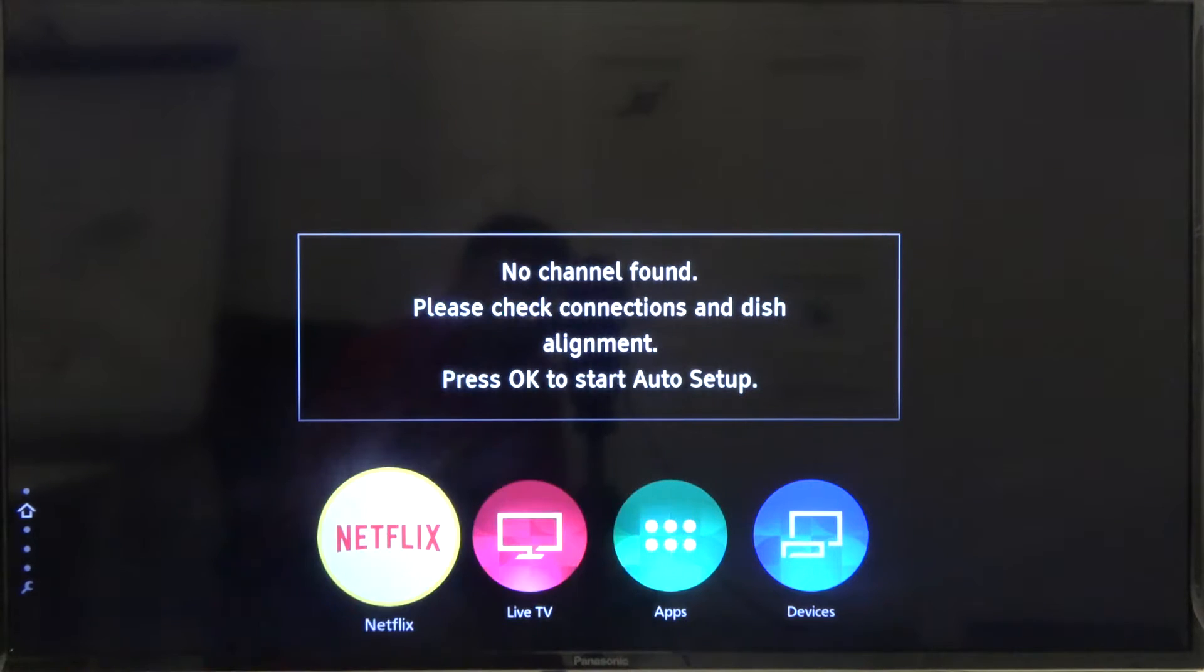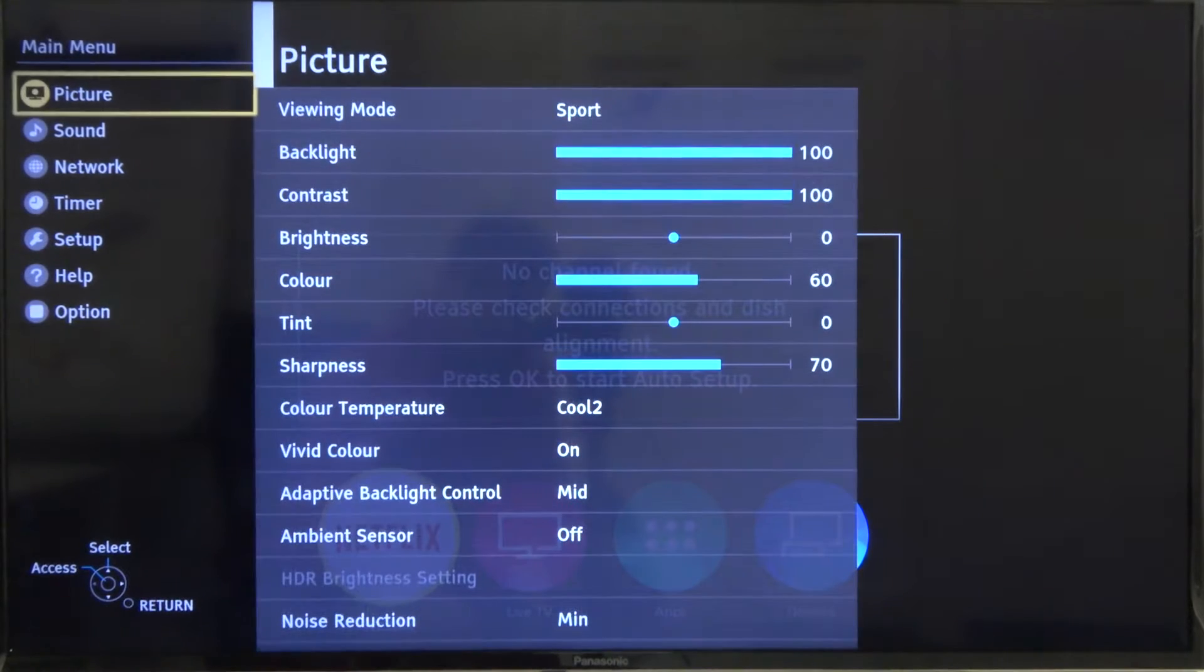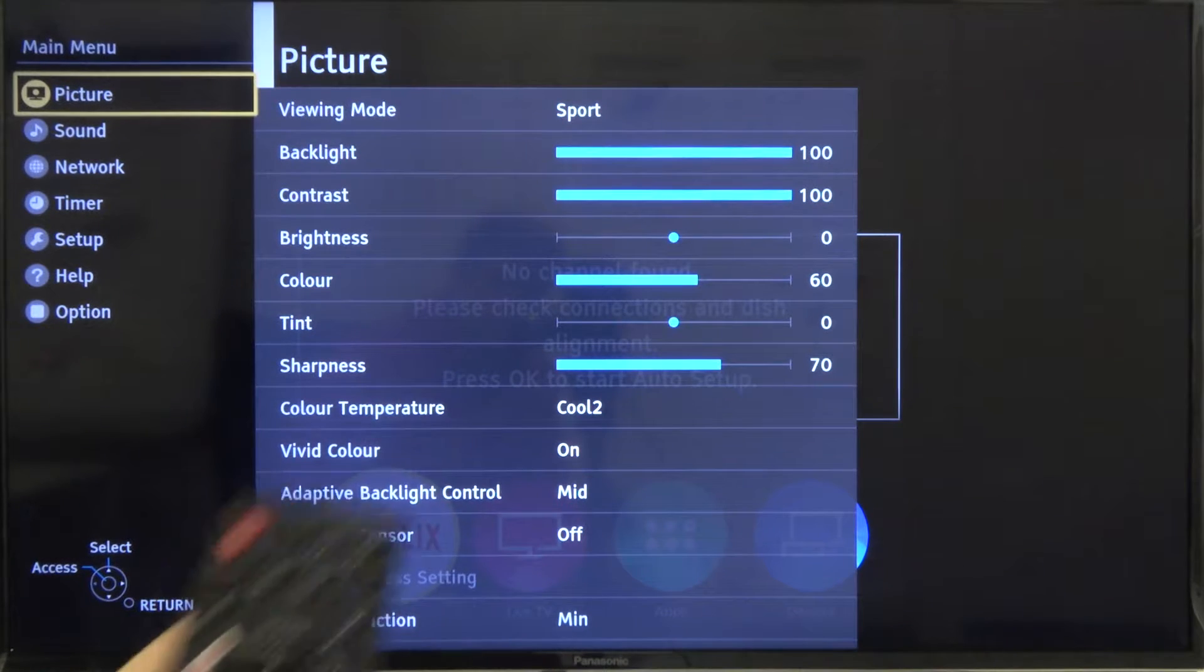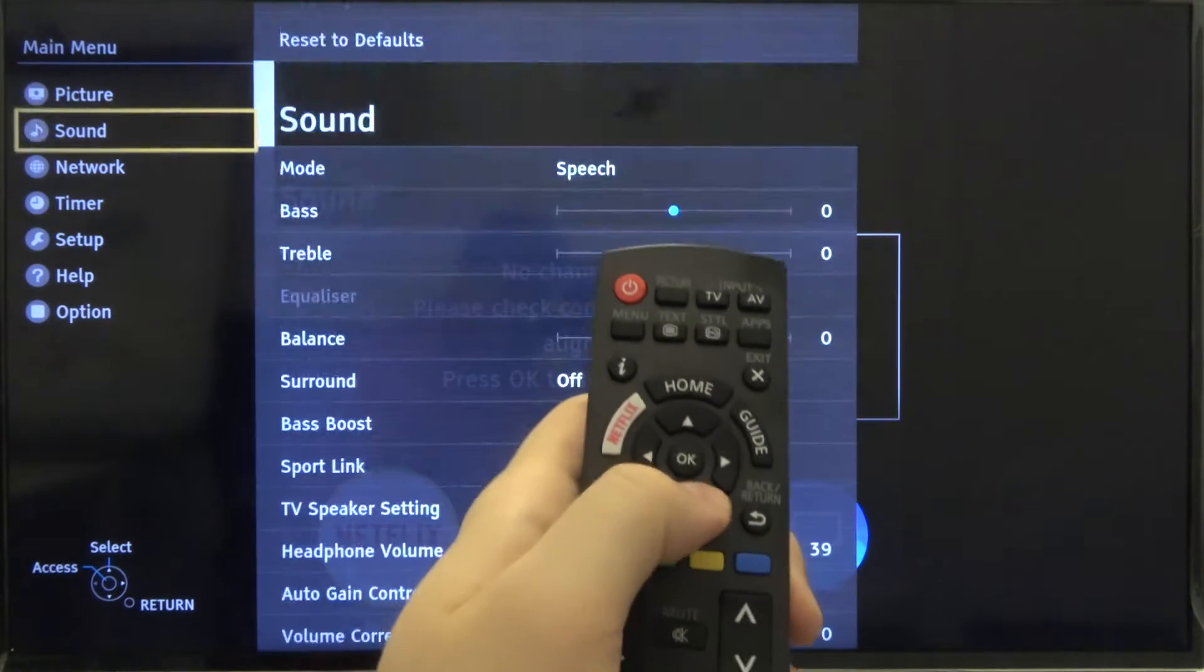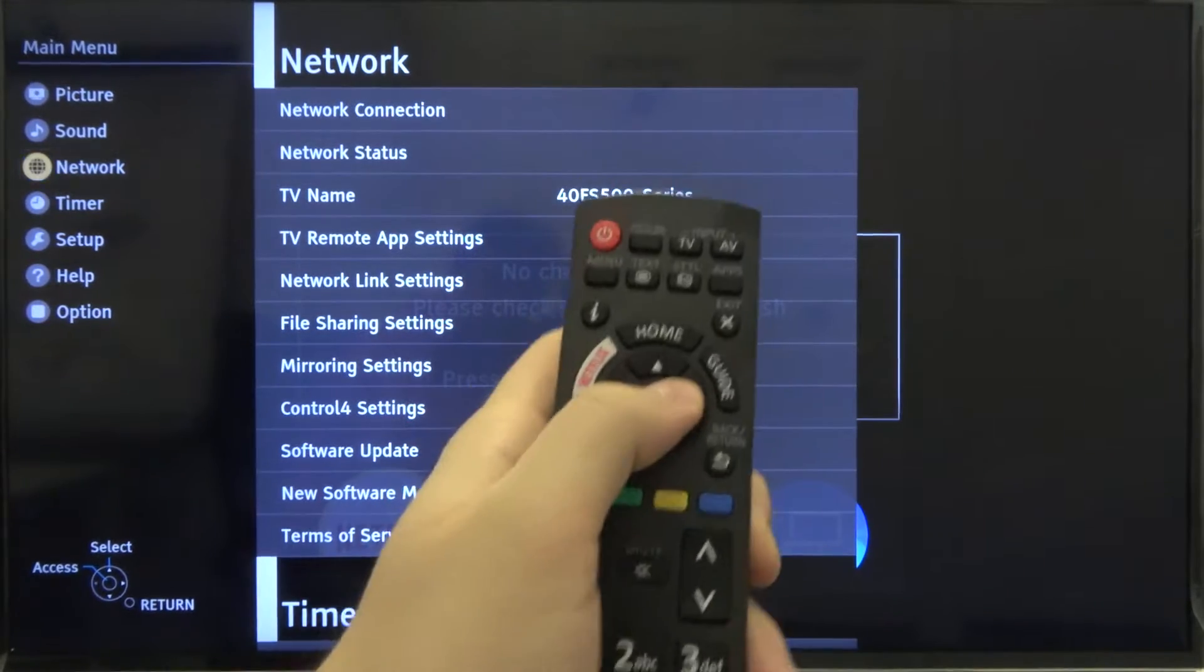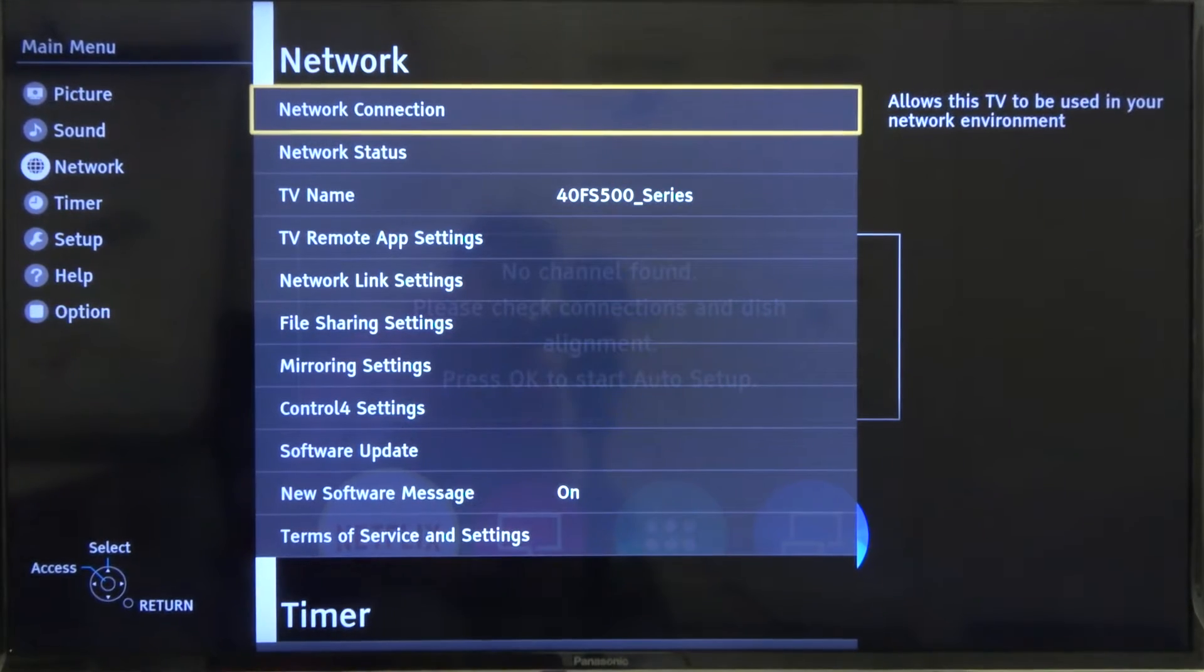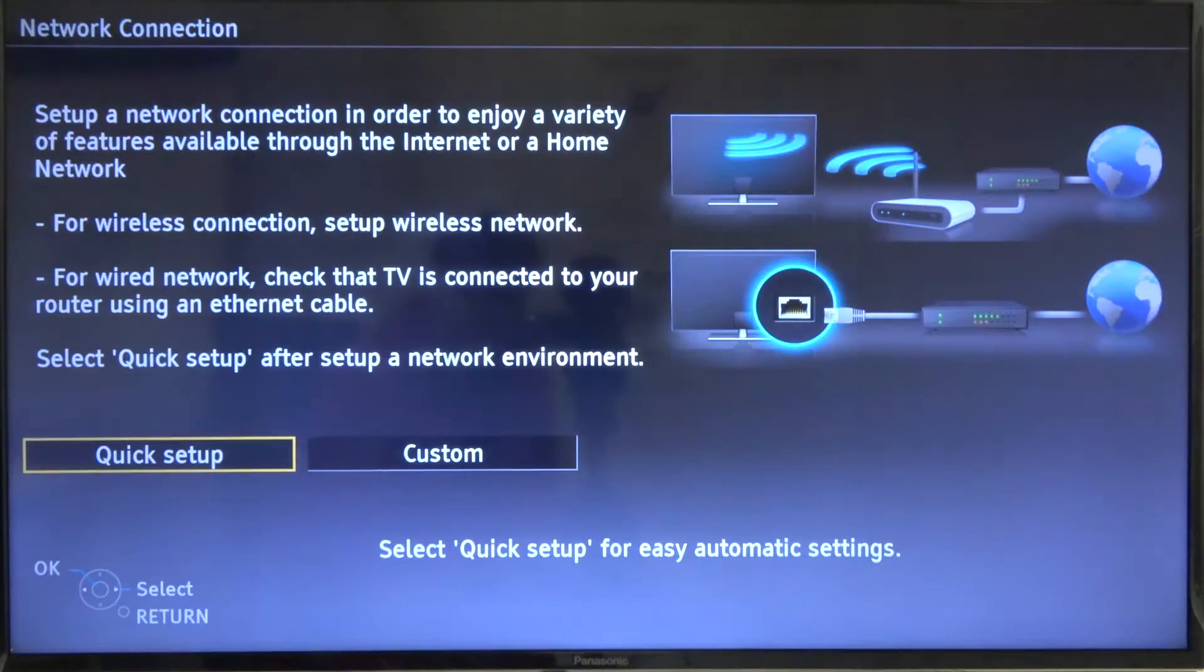Click menu on your remote control. Next you have to find the network. So just scroll down, click OK to enter, and click OK to enter the network connection.